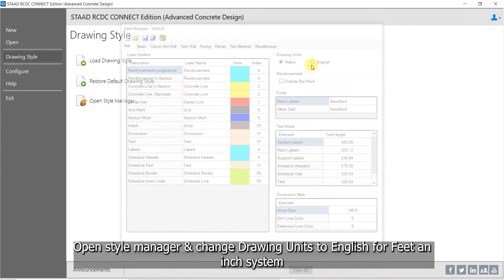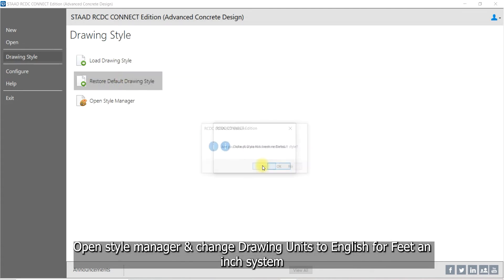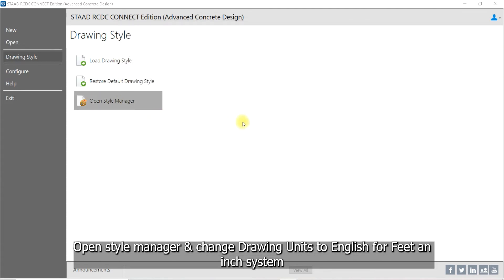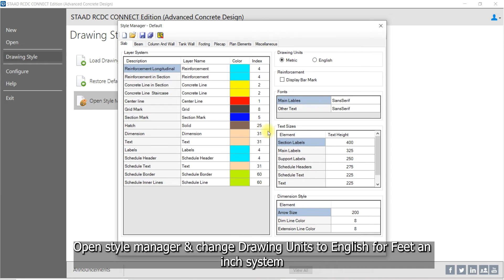This may be helpful when your start file is with metric unit system and you wish to generate the drawings in English system.